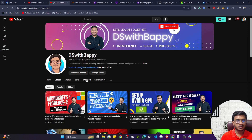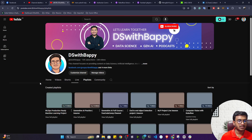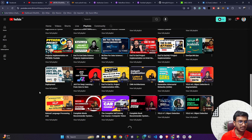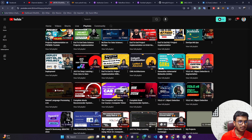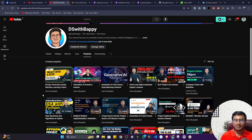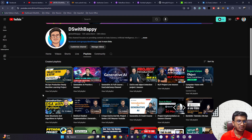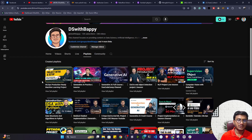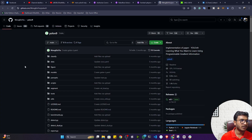I already created a YOLO series on my YouTube channel. If you go to the playlist section, you'll see I already created content related to YOLOv8, YOLOv7, v6, and v5 — all the previous YOLO versions I've already covered. If you haven't watched those, please try to check those videos. In this video I'm going to discuss YOLOv9 because this model was recently published.